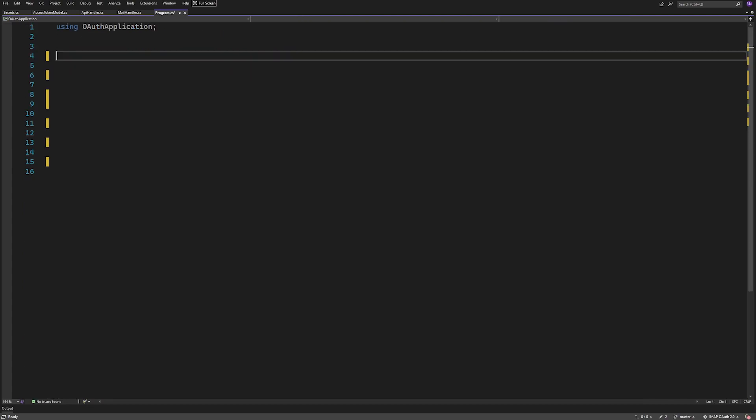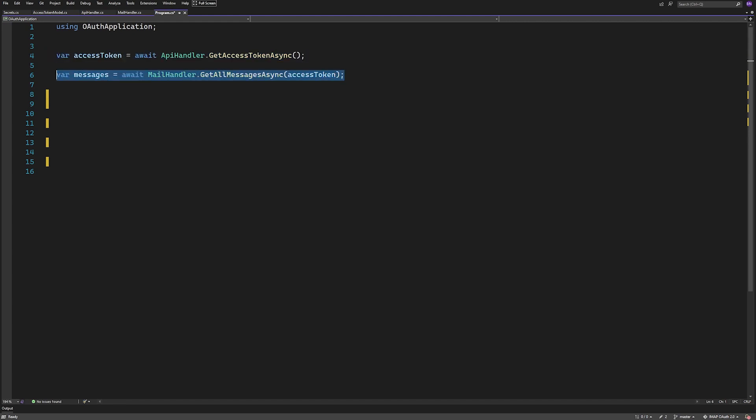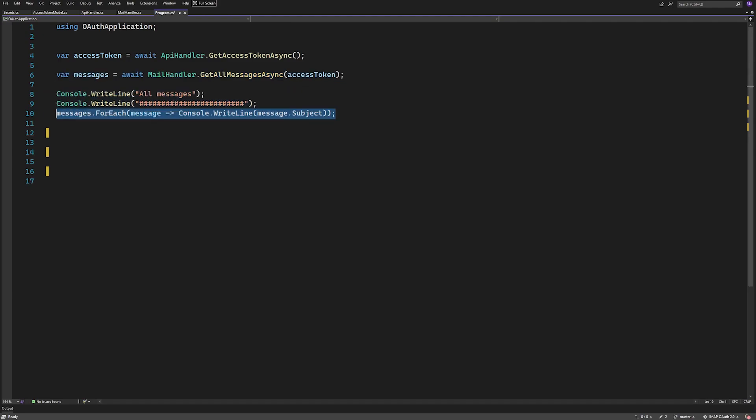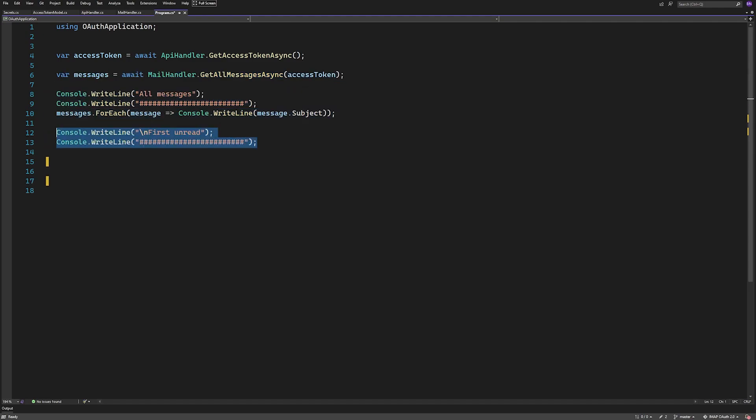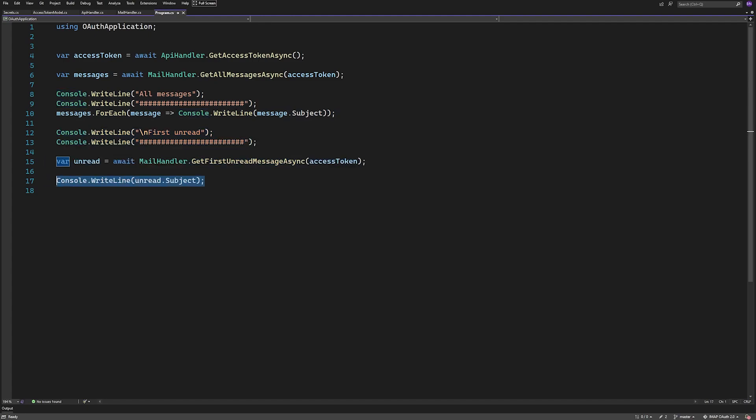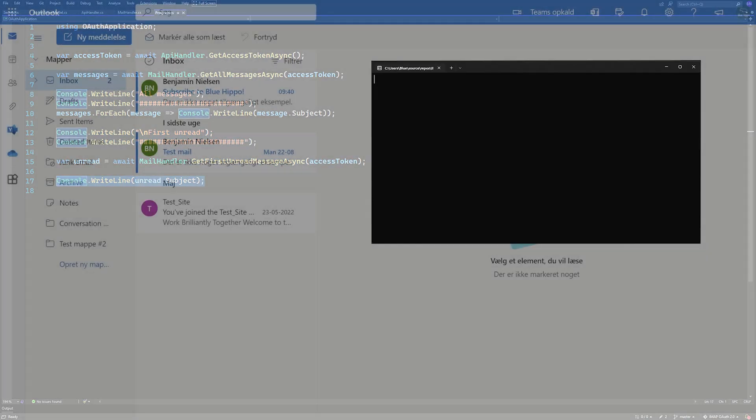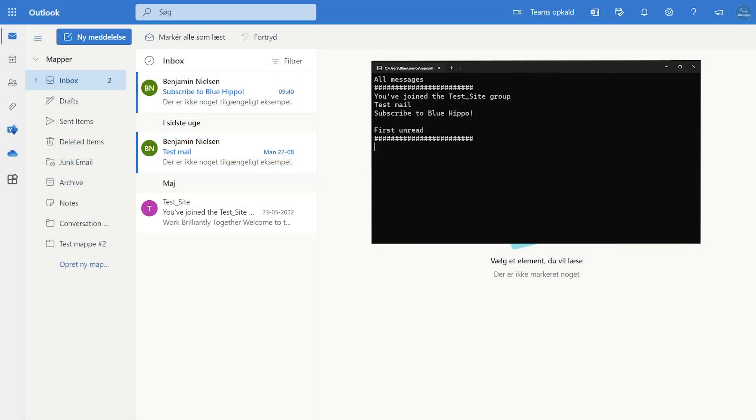To put it all together, all we need to do is call the GetAccessToken method on our API handler. Then call GetAllMessages on our mail handler, and then we can print the subject of each message. We can do the same thing with the first unread message. Let's call the get method for that and print the subject. We can then run the program and see what it prints.